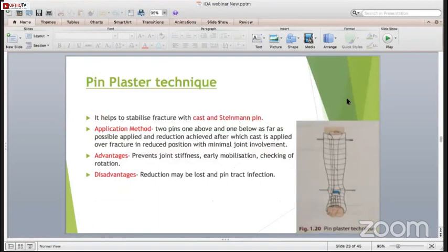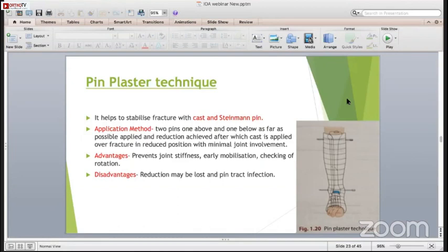Pin and plaster was used previously but not nowadays. It helps to stabilize the fracture with the cast and skin traction. If the fracture is not very much displaced, it is applied with two pins - one above and one below as far as possible - reduction is achieved, after which the cast is applied with the fracture in a reduced position with minimal joint involvement. The advantage is it prevents joint stiffness and allows early mobilization. The disadvantage is reduction may be lost and pin tract infection may occur.